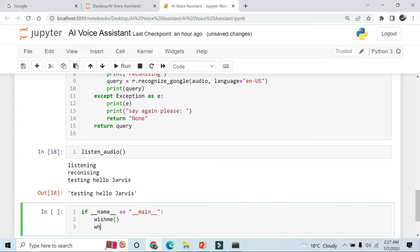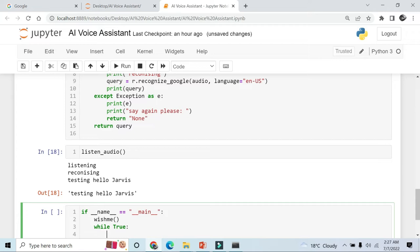Then we will write while. So because we don't want to run the Jarvis again and again, that's why we are putting this function in a while loop. While true.